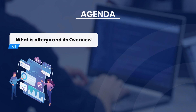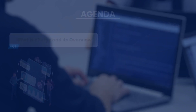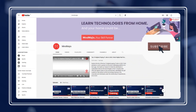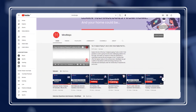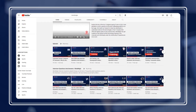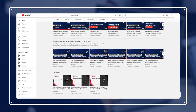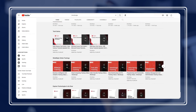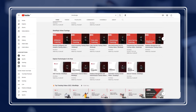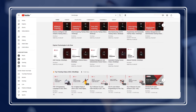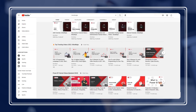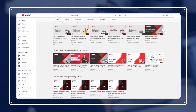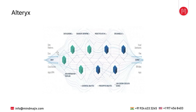Please check the caption to jump between the topics. If you are new to the Mind Magics channel, please subscribe and press the bell icon to get quick updates about new tech tutorials, free webinars, and career-enhancing content from working professionals. Share the video with your friends and Alteryx career aspirants.